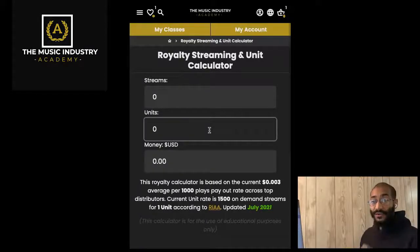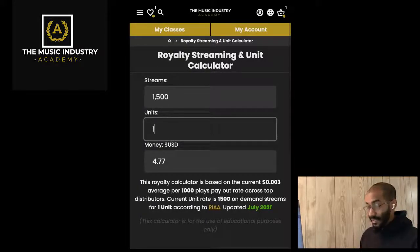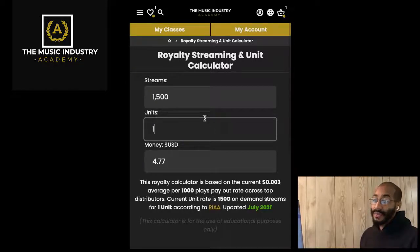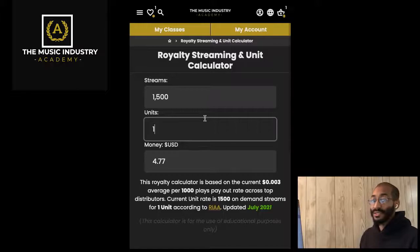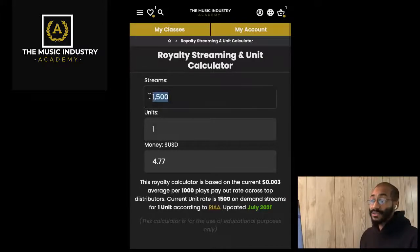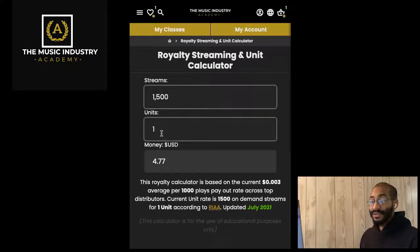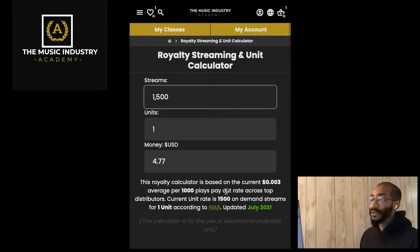Let's talk about how to calculate units for your music. A unit is an album sale. Back in the day when we sold CDs, one CD would be considered a unit sale. Then MP3s came out, so 10 downloads was considered one unit sale. Now we have streams, so 1,500 streams is considered one unit sale, according to the RIAA.